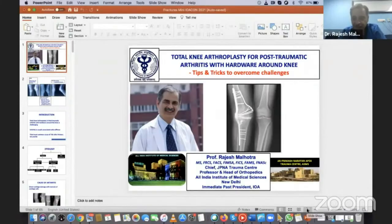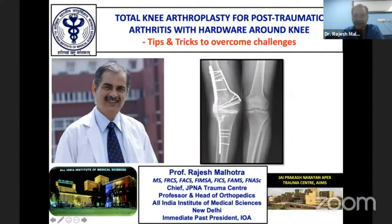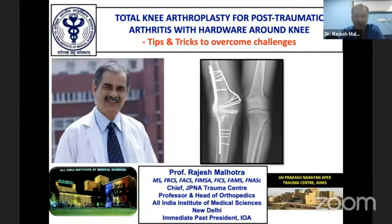Thank you Dr. Shivshankar, Dr. Meena, and Dr. Joseph Bosco for a great talk. I am going to talk about total knee arthroplasty for post-traumatic arthritis with hardware around the knee. I'm going to provide you with some tips and tricks to overcome the various challenges which I'm going to highlight.